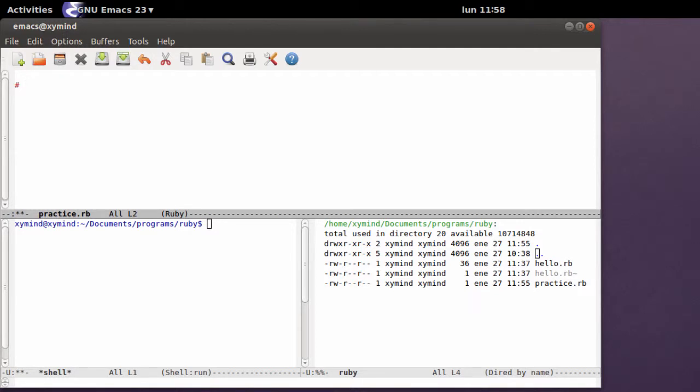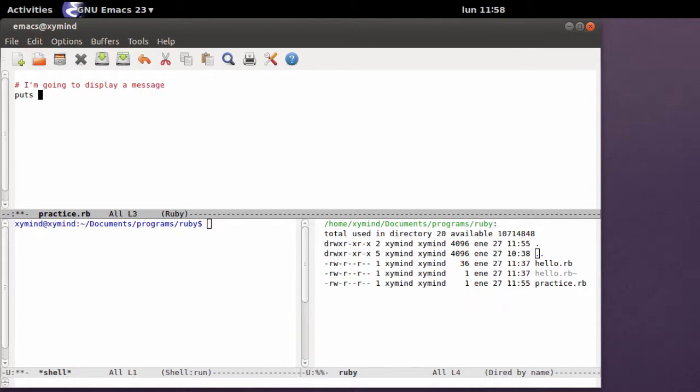For example, here you can type in, I'm going to display a message. And just go ahead and type in, puts, hey what's up.